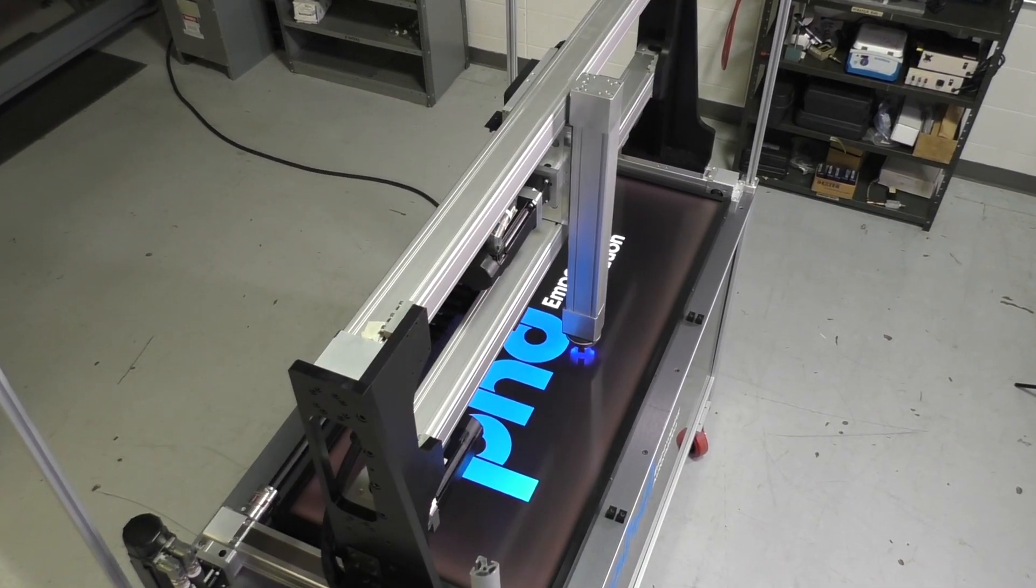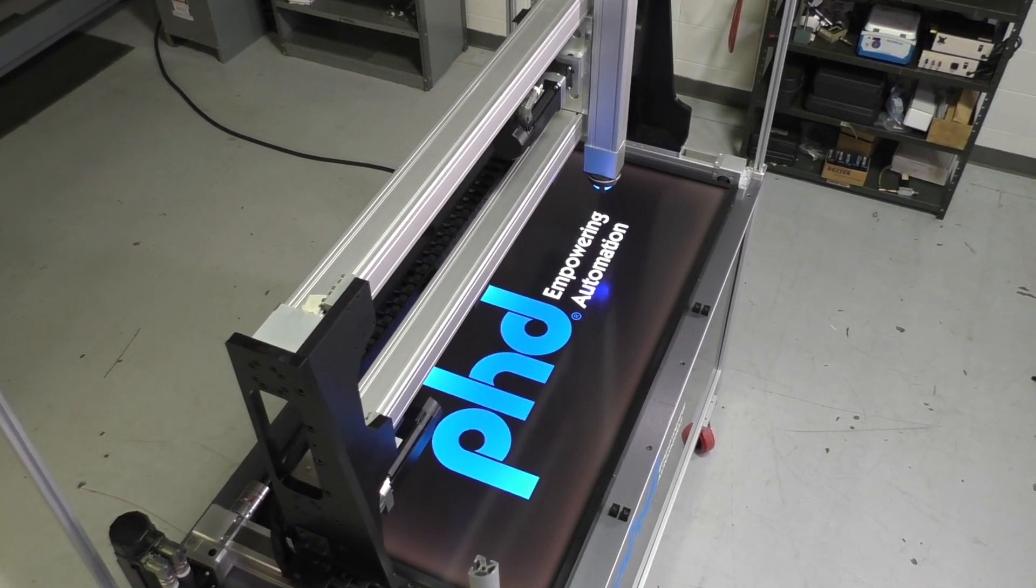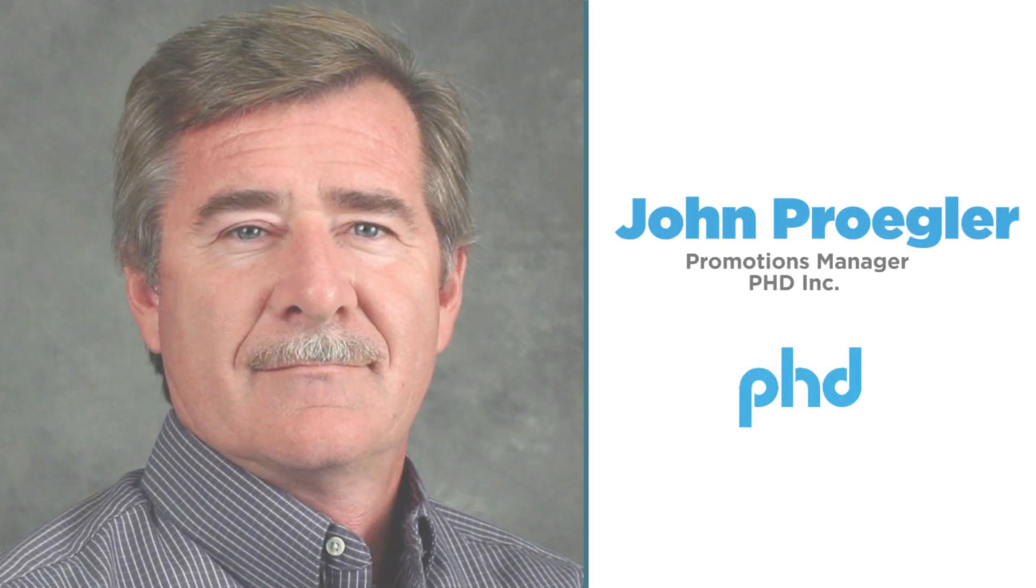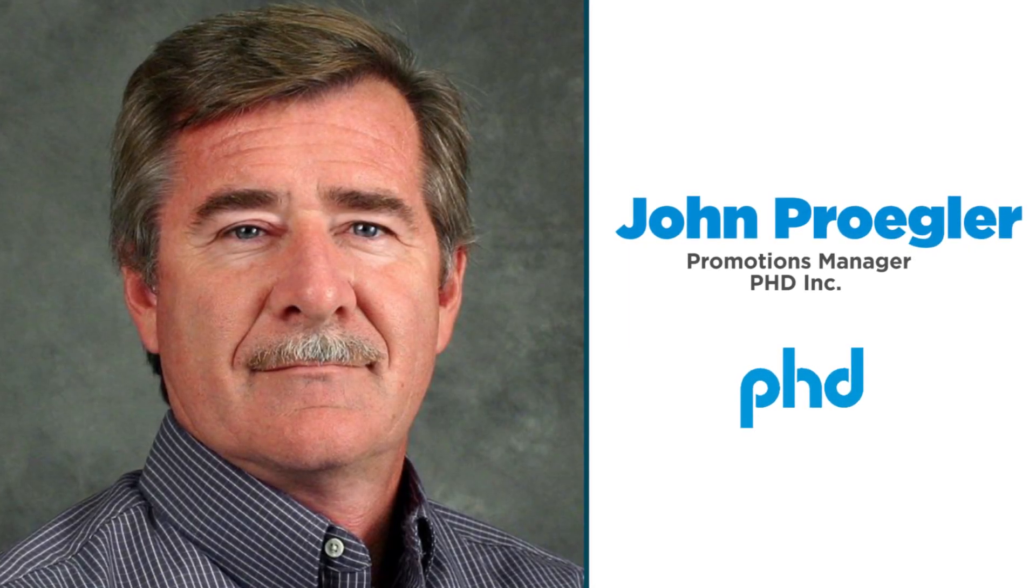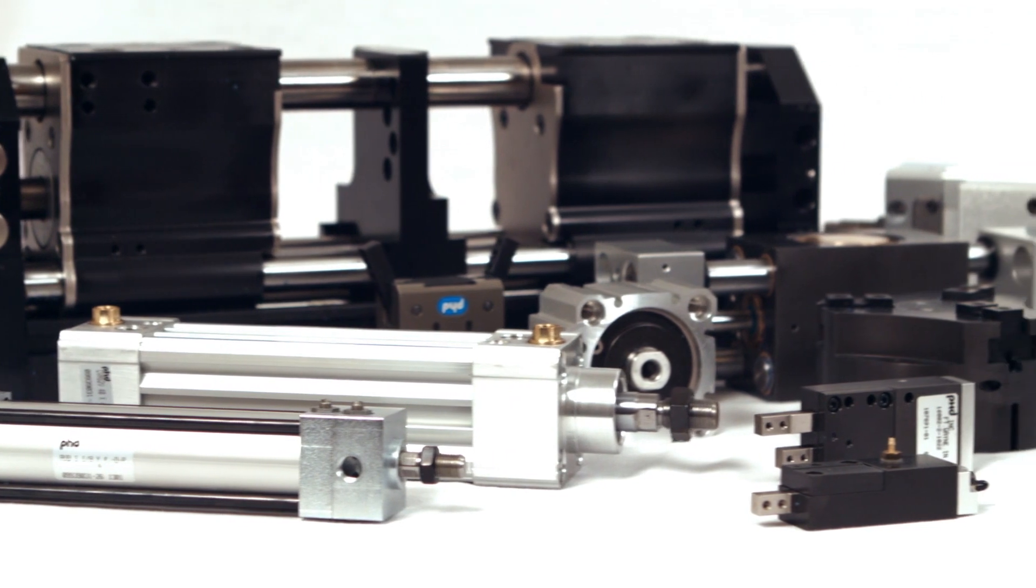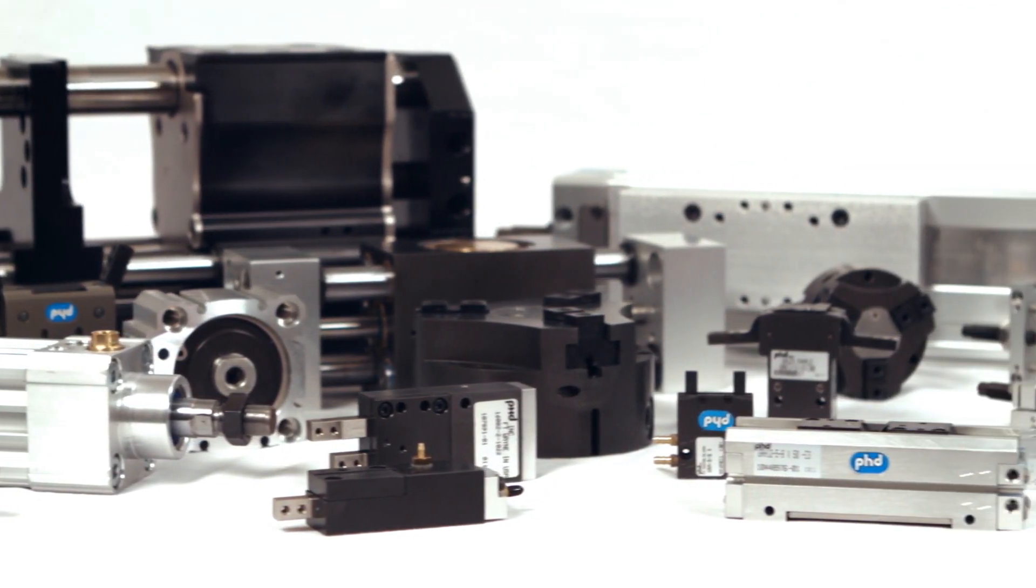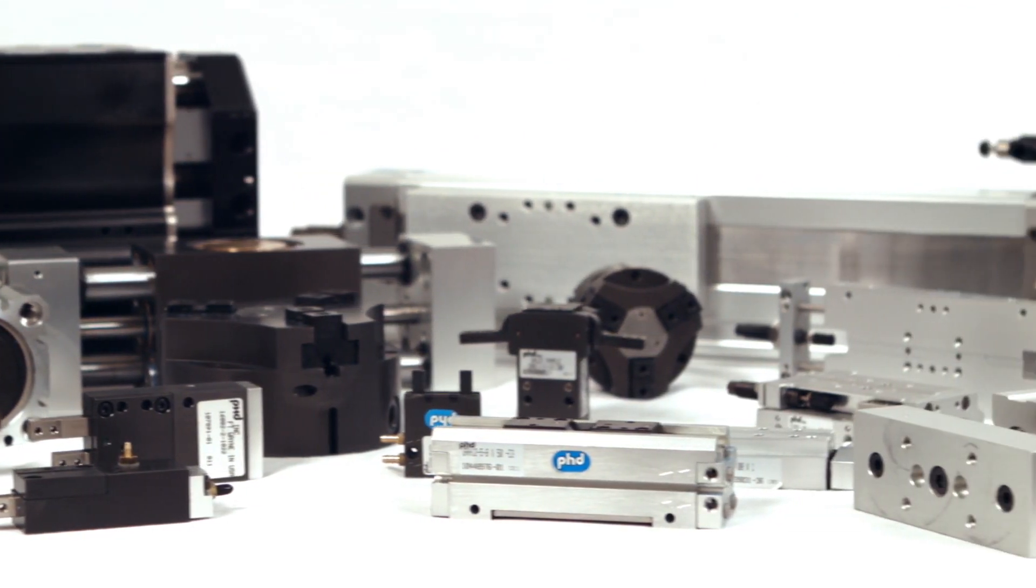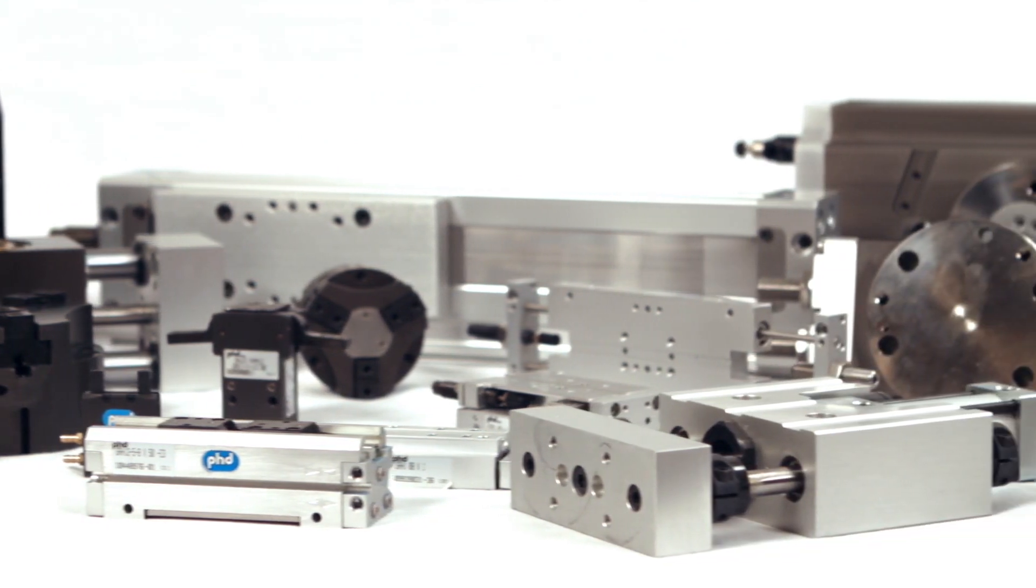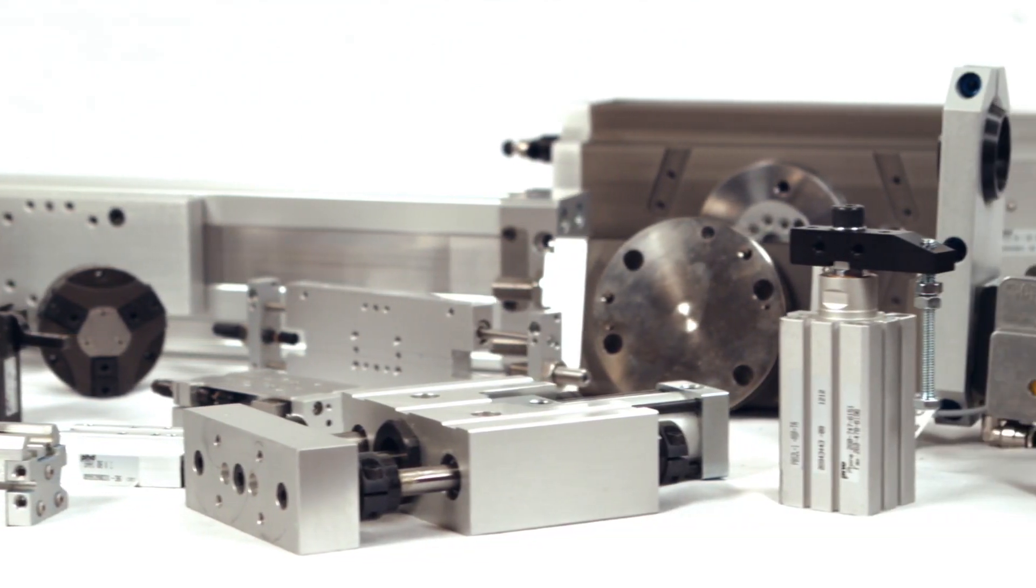One example of this is PHD's Cartesian automation systems. And here to tell us more about the systems and their benefits for companies feeling the labor crunch is John Progler, Promotions Manager for PHD Inc. PHD offers highly precise products, unlimited customization capabilities, and superior engineering expertise with fast automation solutions that enhance your capabilities and competitiveness.